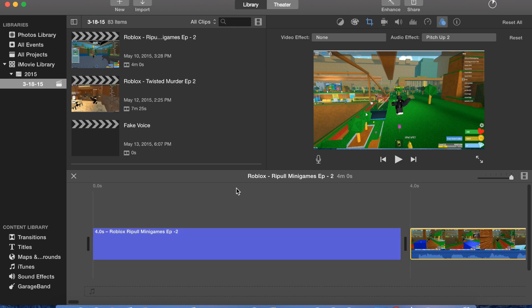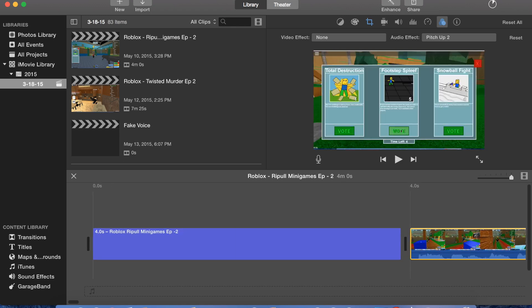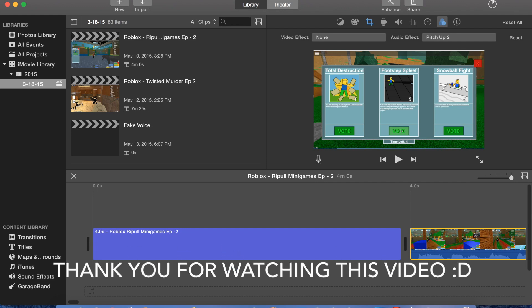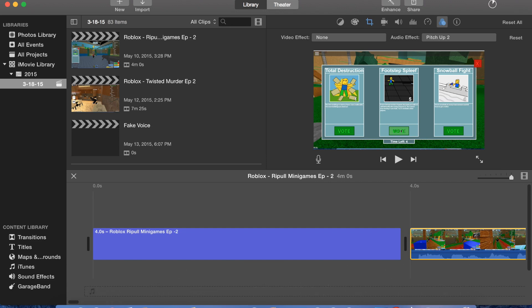People have been asking me how to get a fake voice — here you go guys. Thank you very much for watching my video. Please leave a like, subscribe, and leave a comment on what you want me to record next. Hope you enjoy.